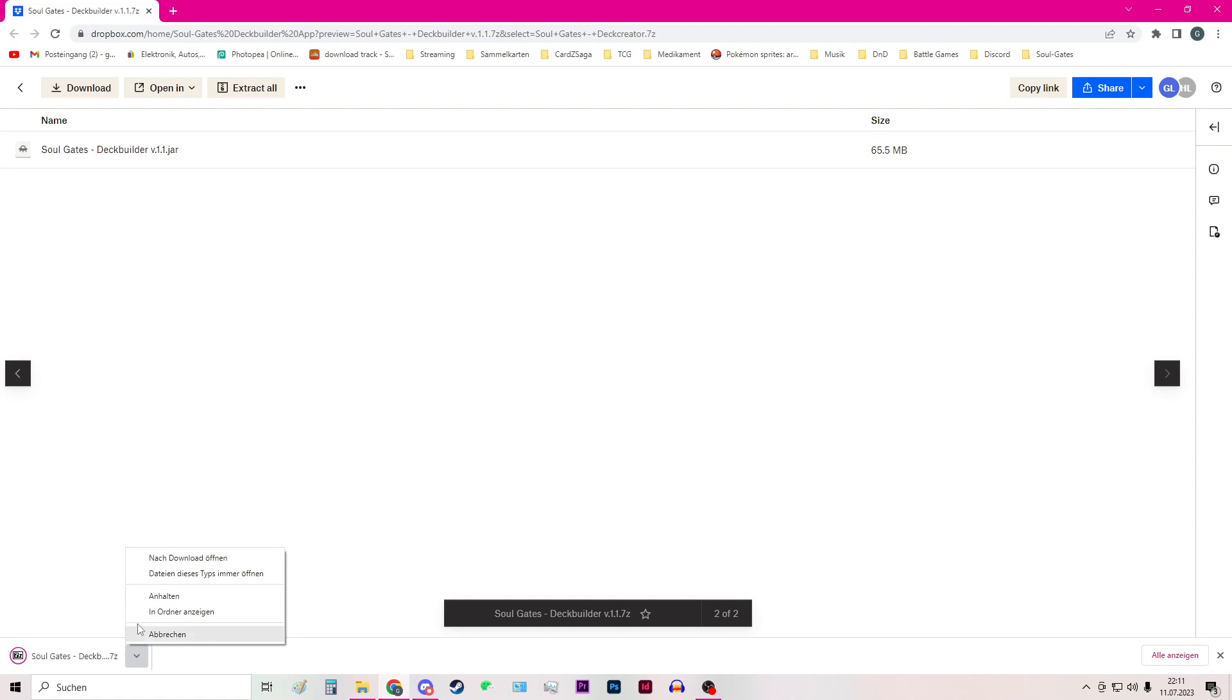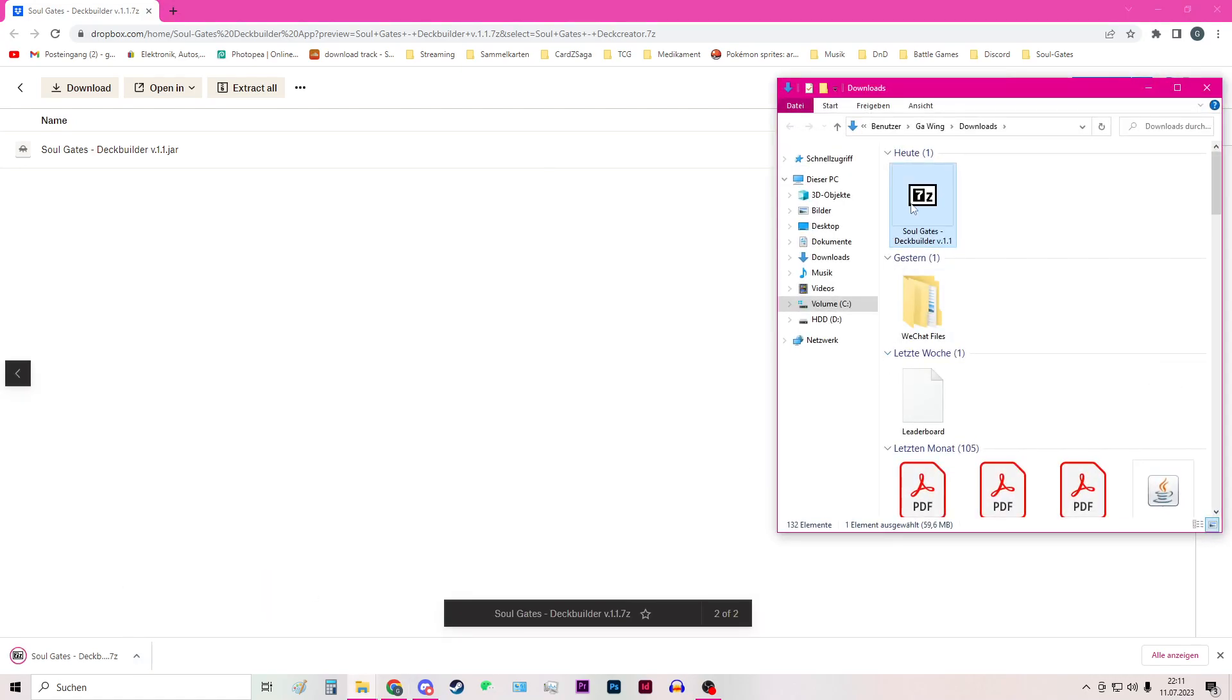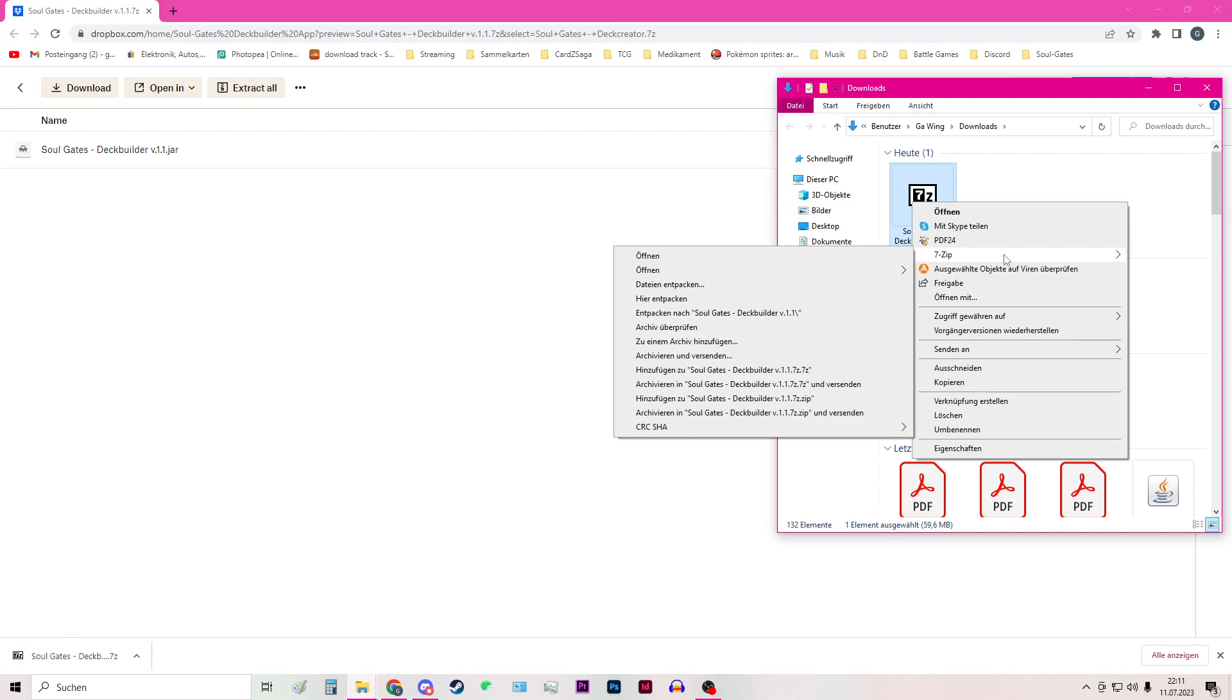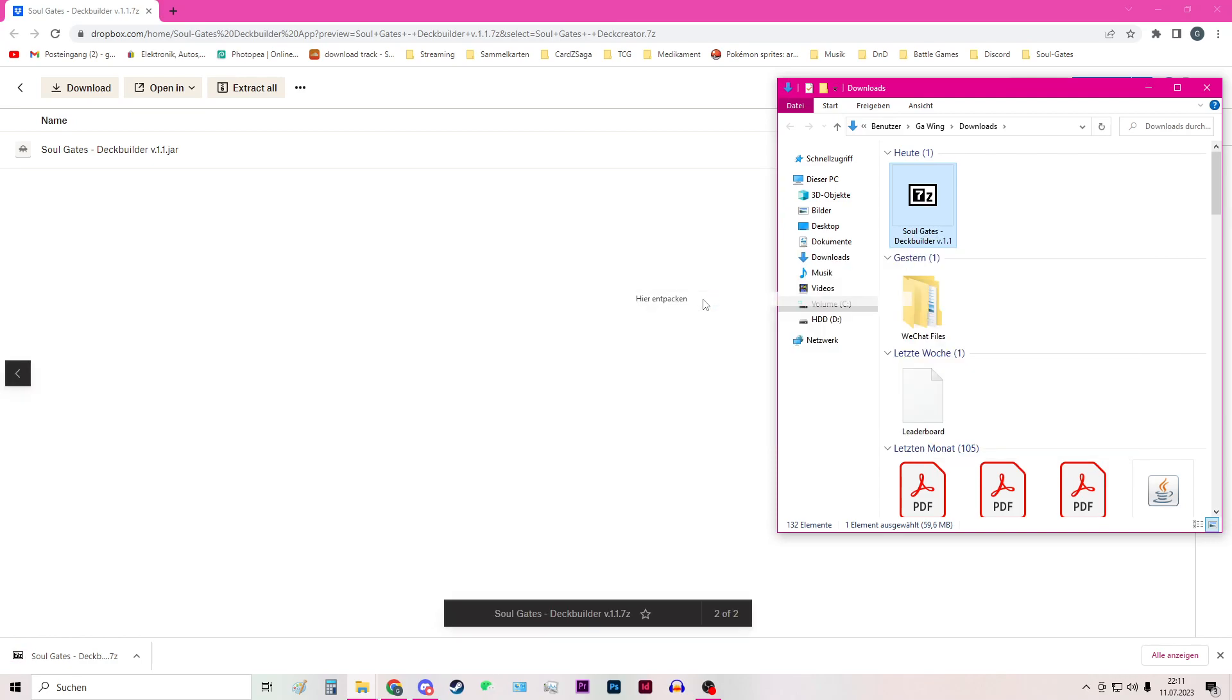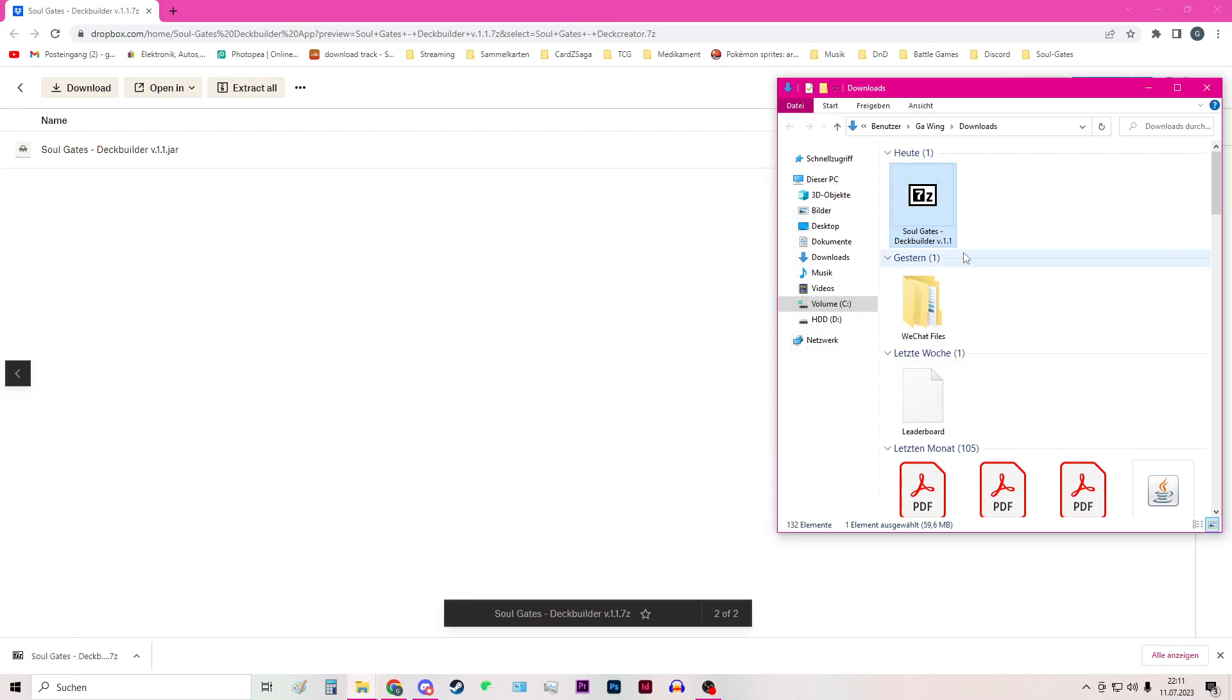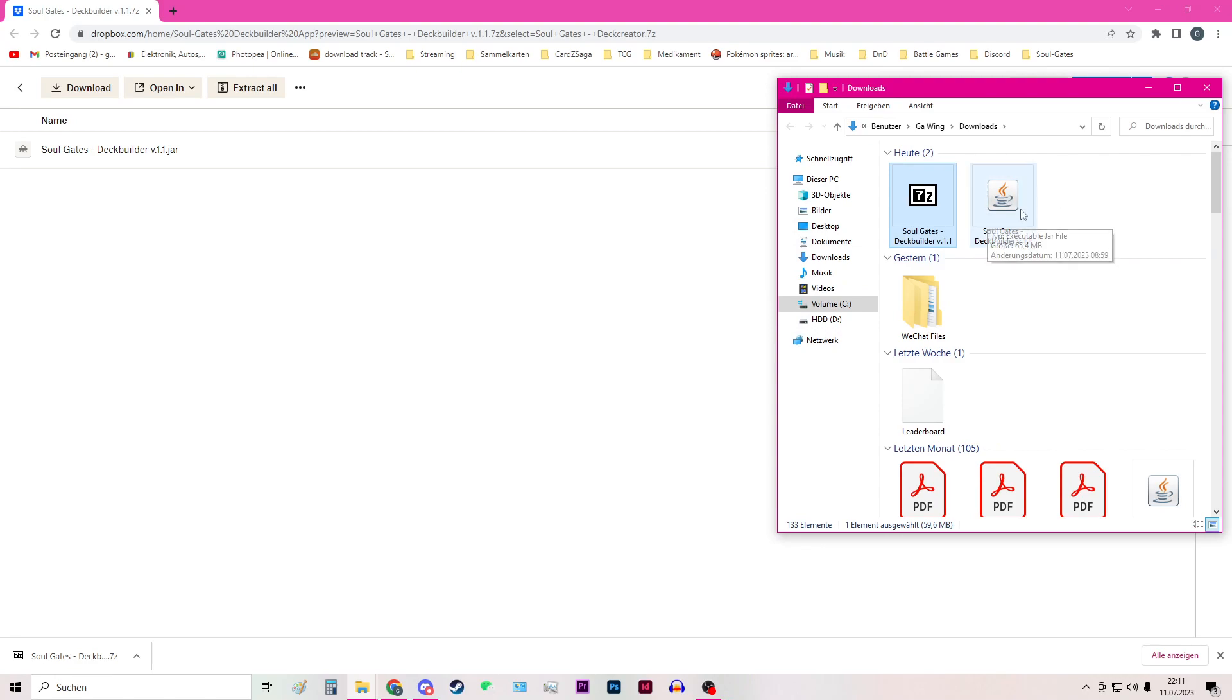After finishing the download, it should appear in your download folder and there you can unzip it. And here we have the deck builder app.